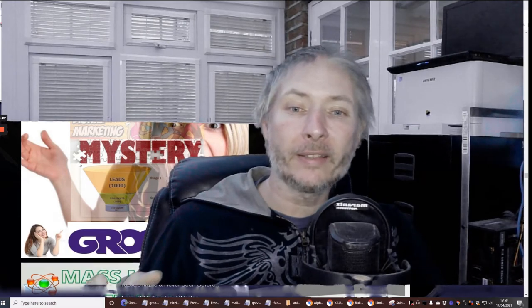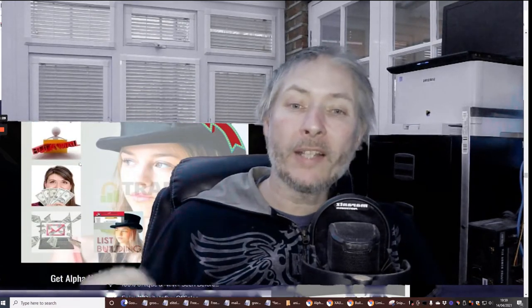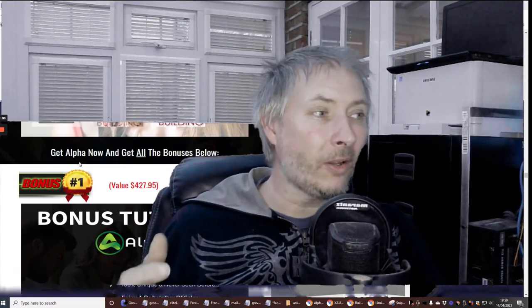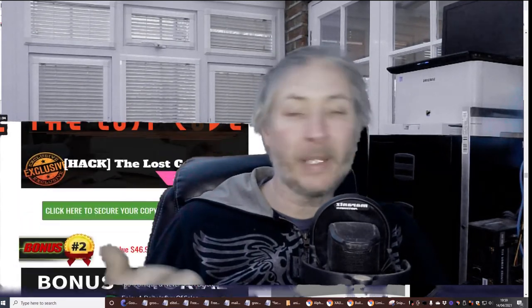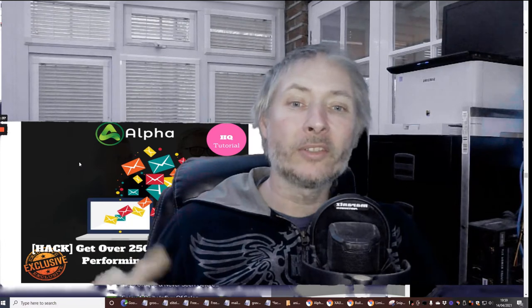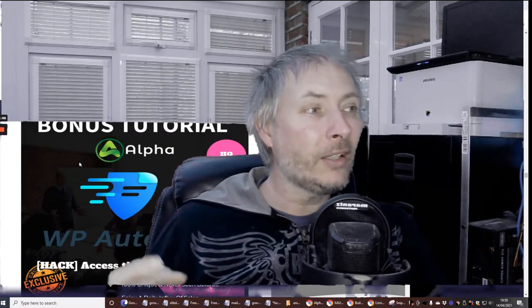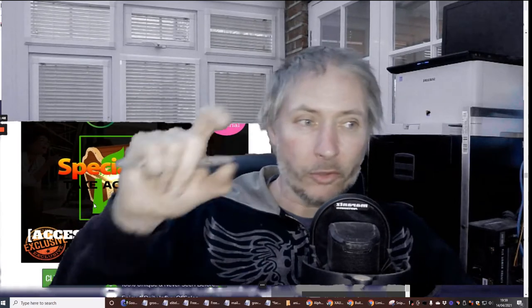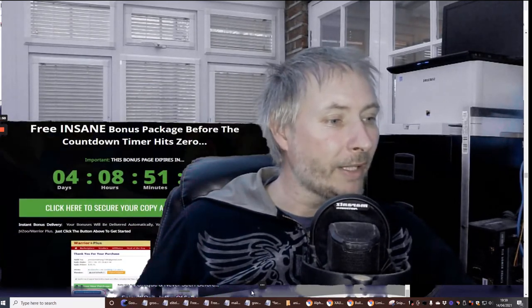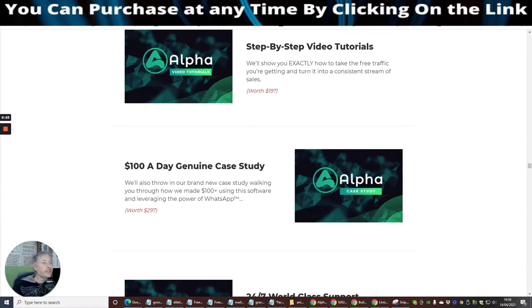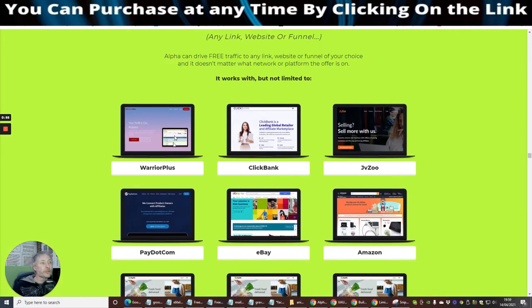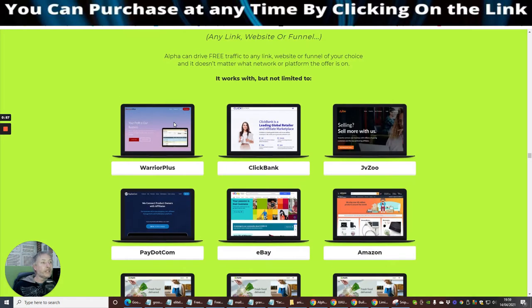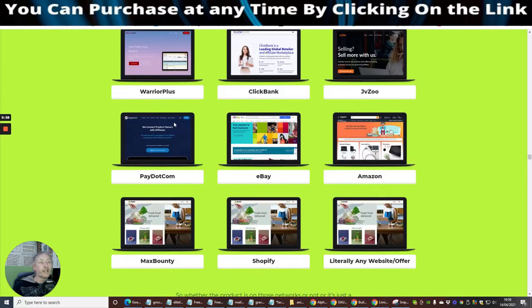You might be asking yourself, why do I need Alpha? Well, Alpha is a very good and specialized app which will actually show you how you can target WhatsApp. Now WhatsApp has been out for a while, but it's got where you can super improve and target certain niches within WhatsApp.